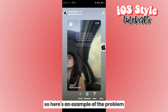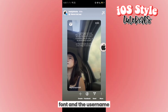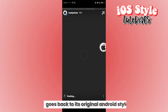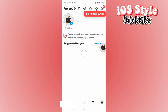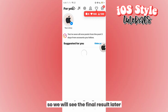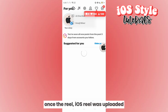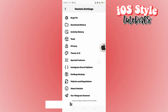Here's an example of the problem — as you can see, the timer font and the username revert back to their original Android style. We will see the final result once the iOS-style reel sharing is uploaded.